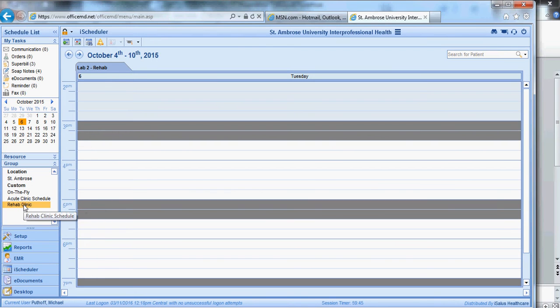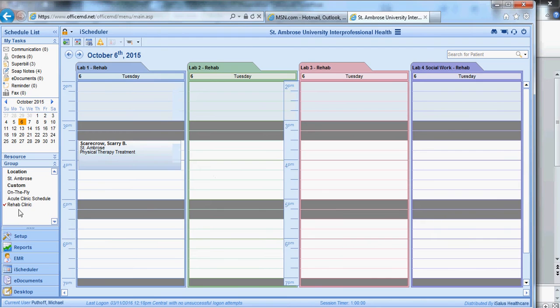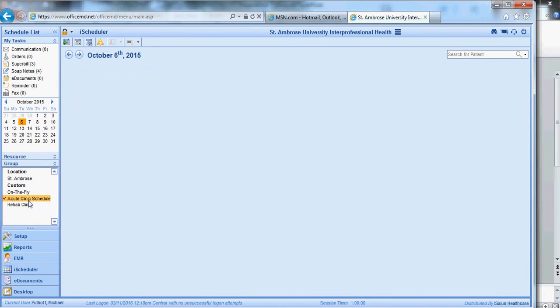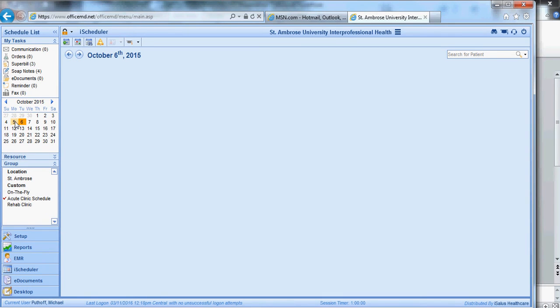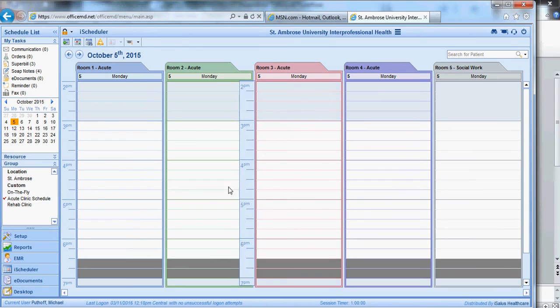So let's say you're in the rehab clinic, click rehab clinic, and that will bring up the rehab clinic. If you want to make this one your default, you want to right-click it and use it as default. If you are in the medical clinic on Monday, you can click medical clinic. Now see, we don't have any medical clinic being held on Monday, or on this Tuesday, the 6th, so nothing shows up. If I go to October 5th though, you will see the schedules there because I have an acute care clinic set.